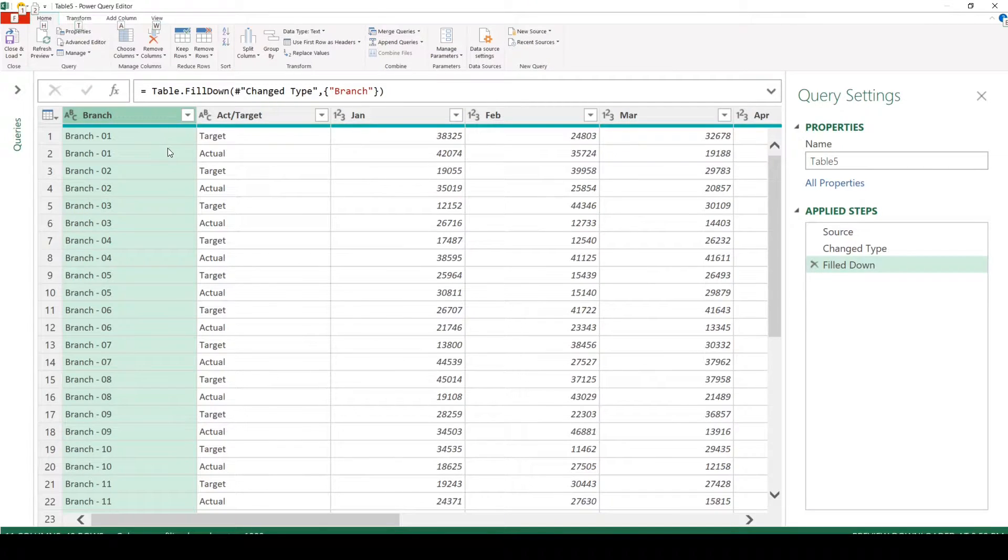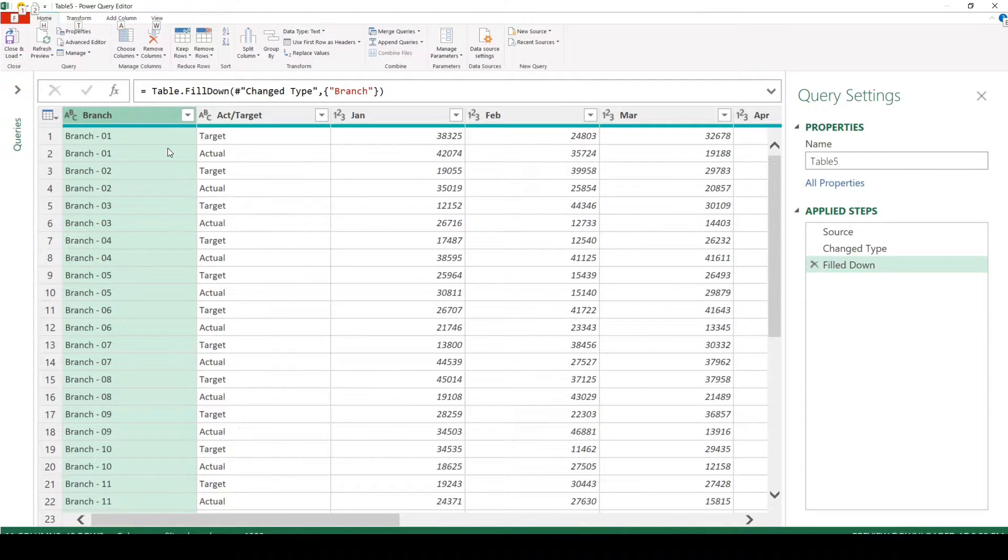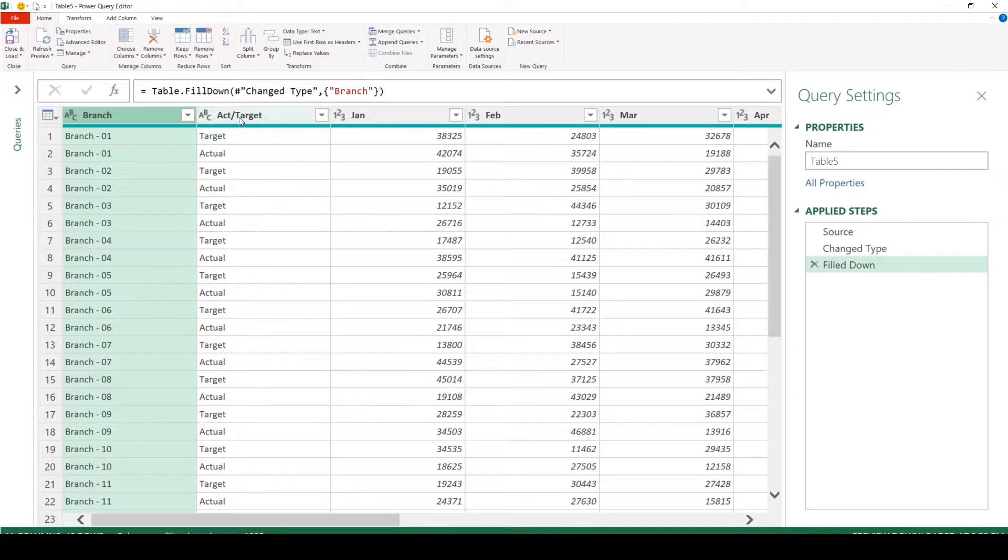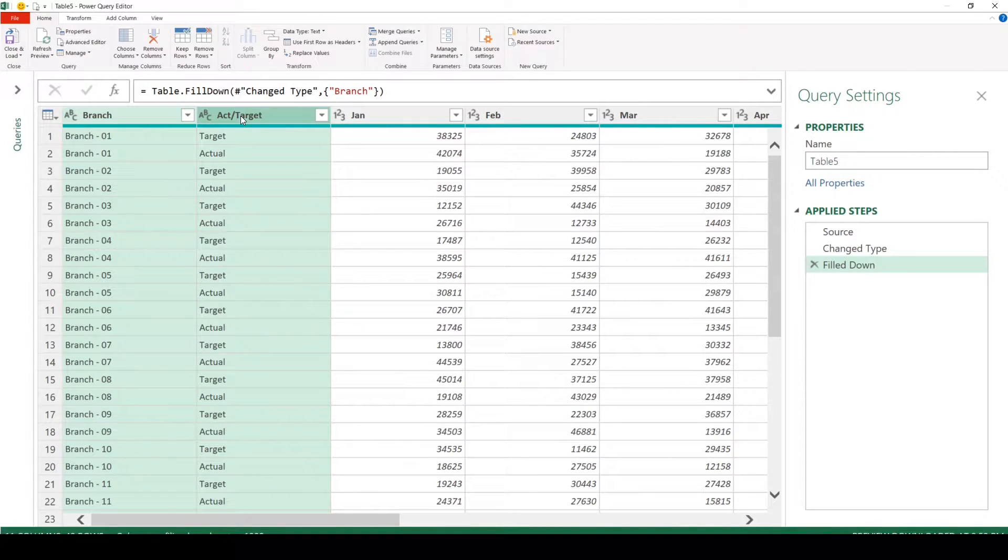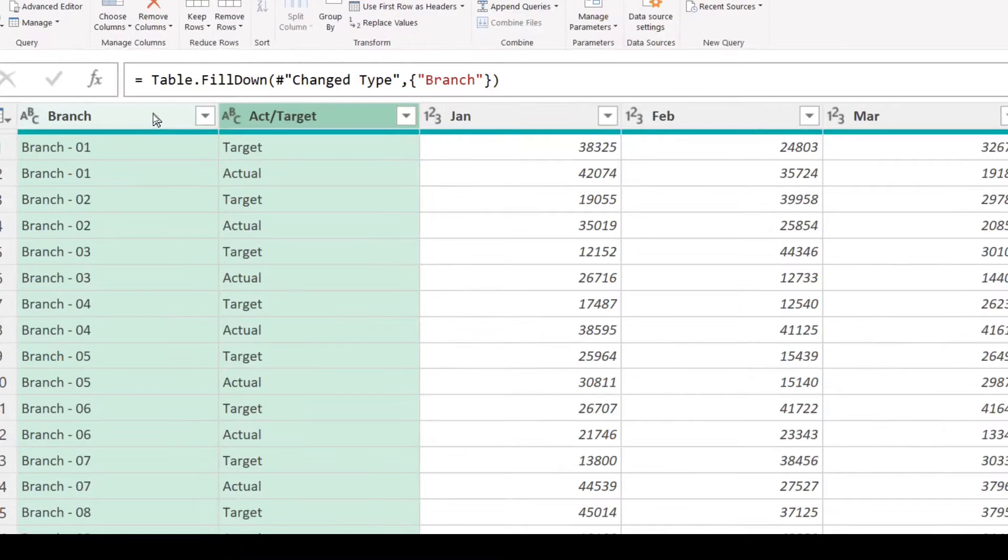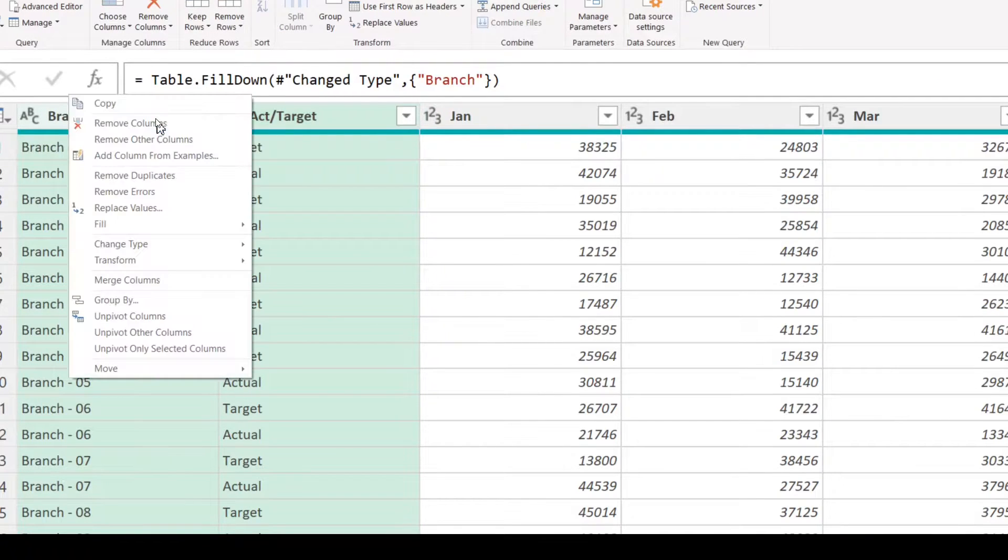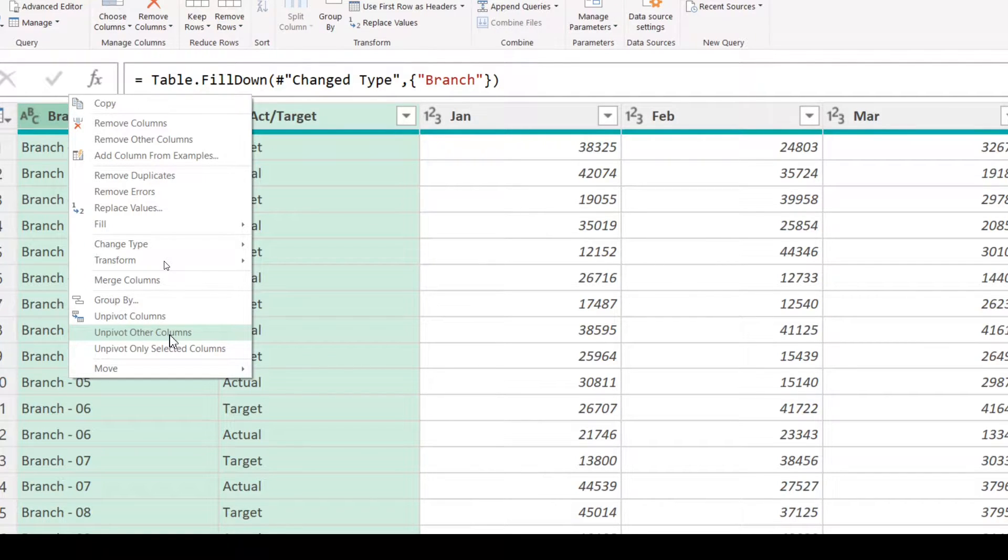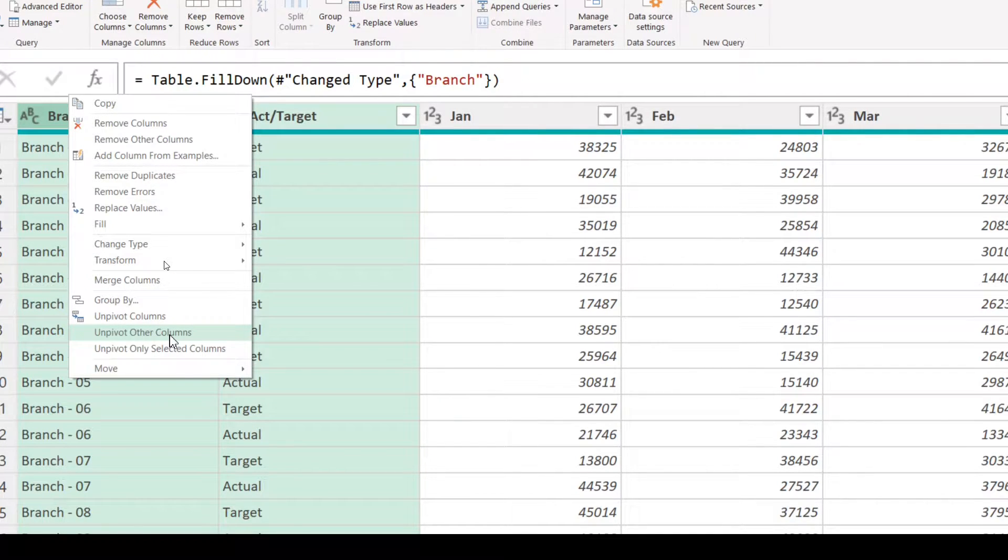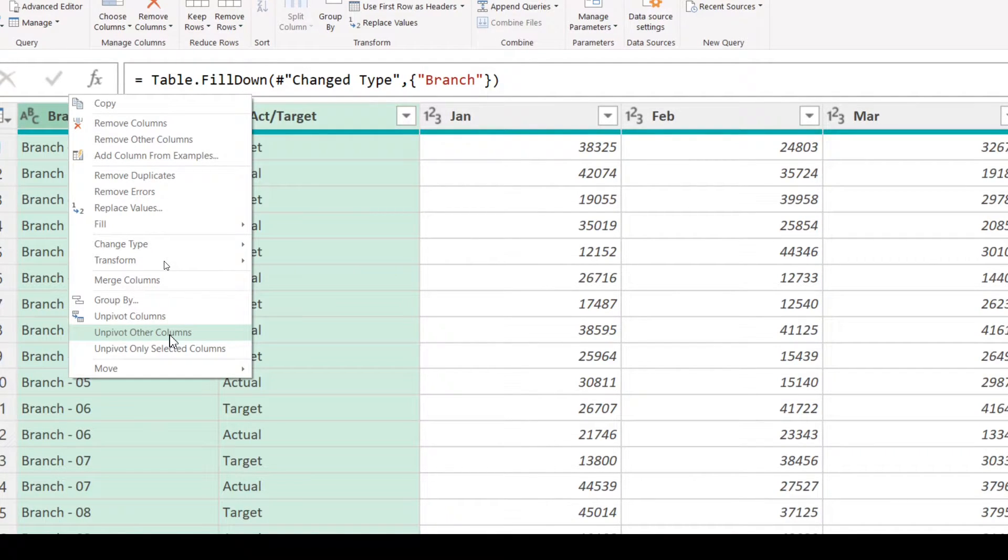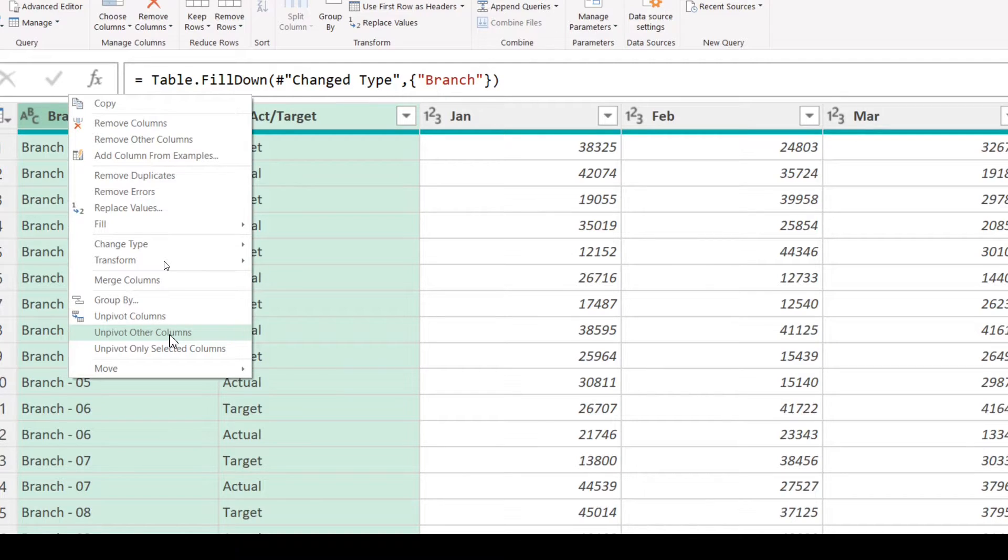Now we are going to do the unpivoting of the columns from Jan to September. We can select branch, press ctrl and select the actual target columns. And we are going to right click on this, select unpivot other columns this time. So what this basically does is take the columns that we have selected and unpivot all other columns. In our case, it's from January to September.